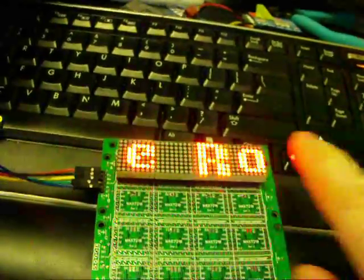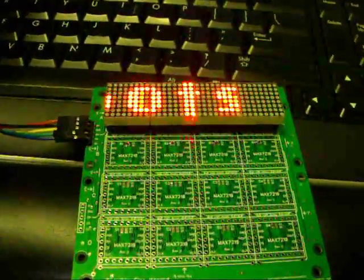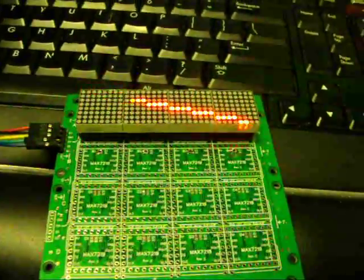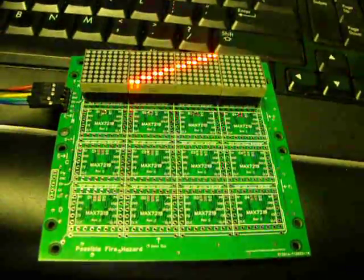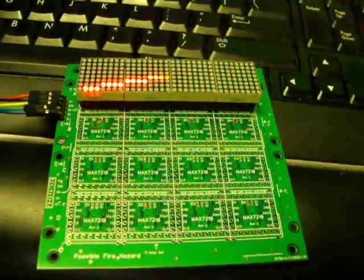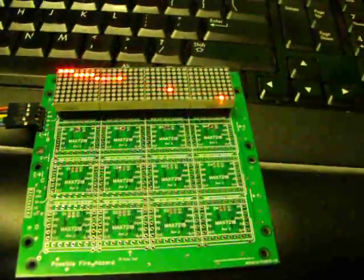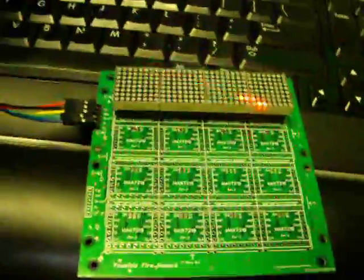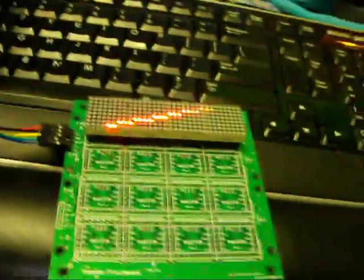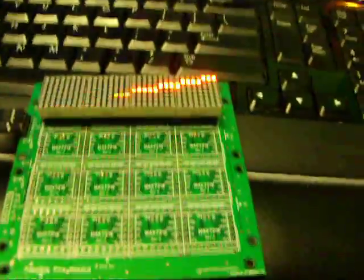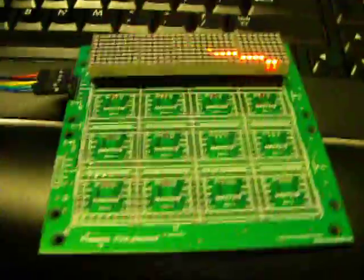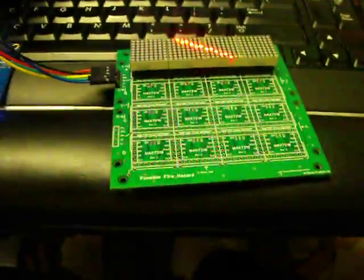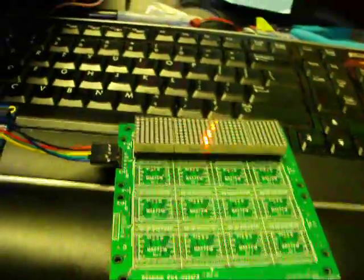I sent these circuit boards off just right before the Chinese New Year, and they didn't get done before the New Year, so I just now got them back. Here's the stack of them. I've got ten of them.